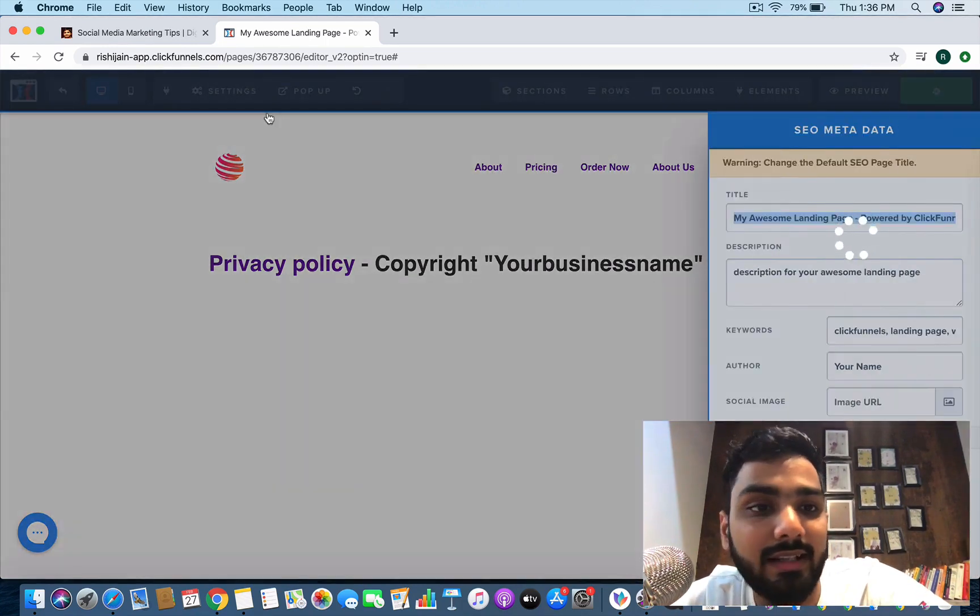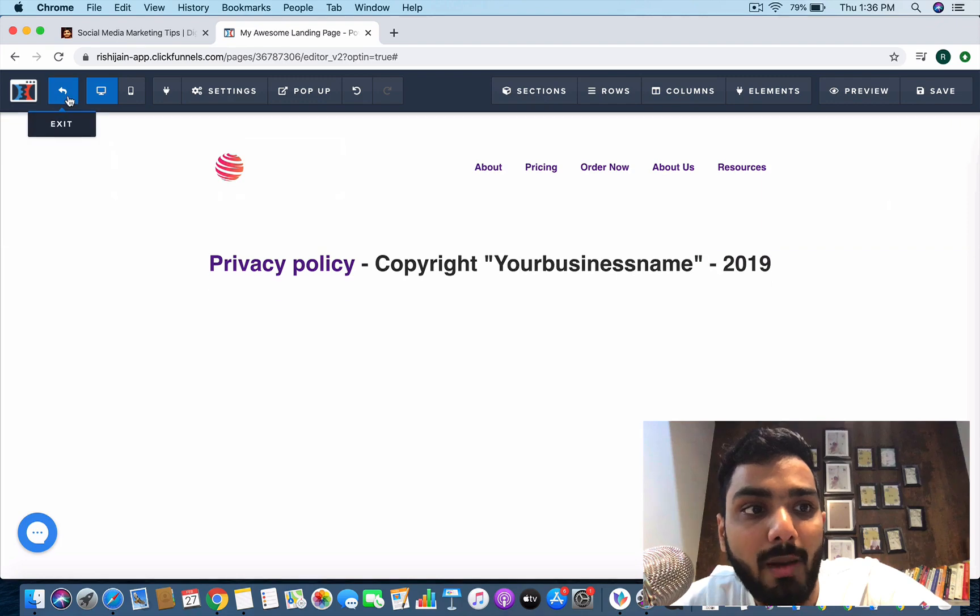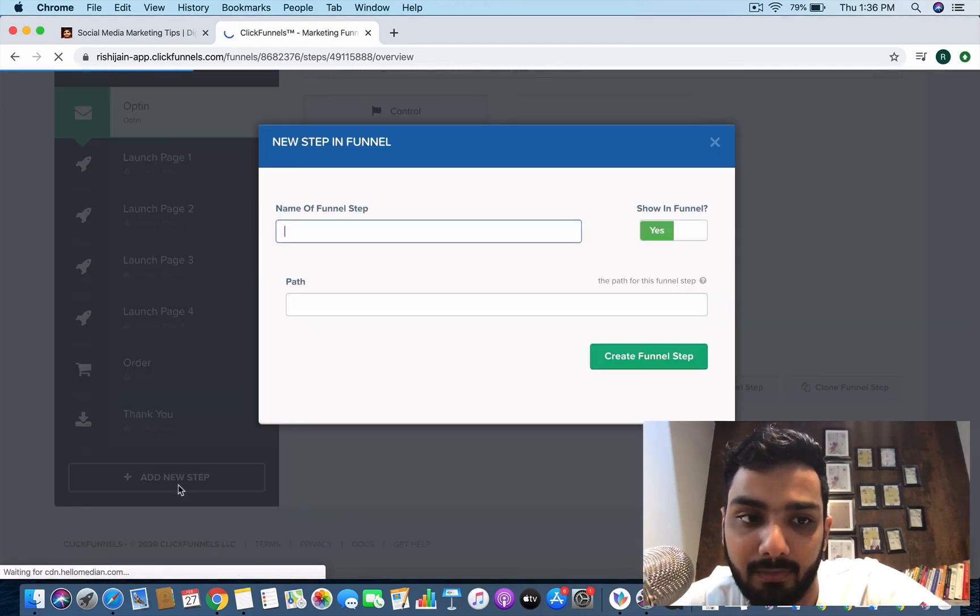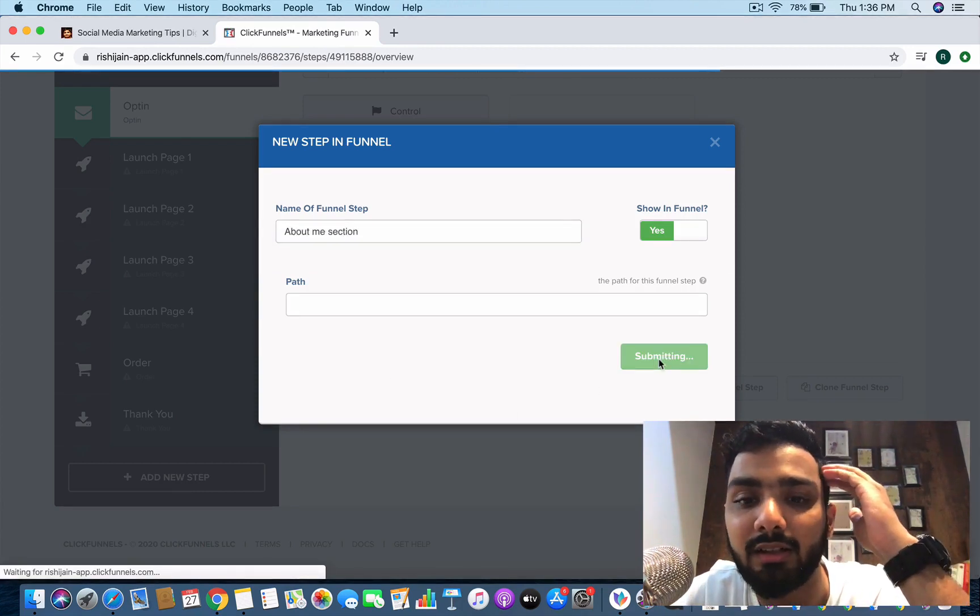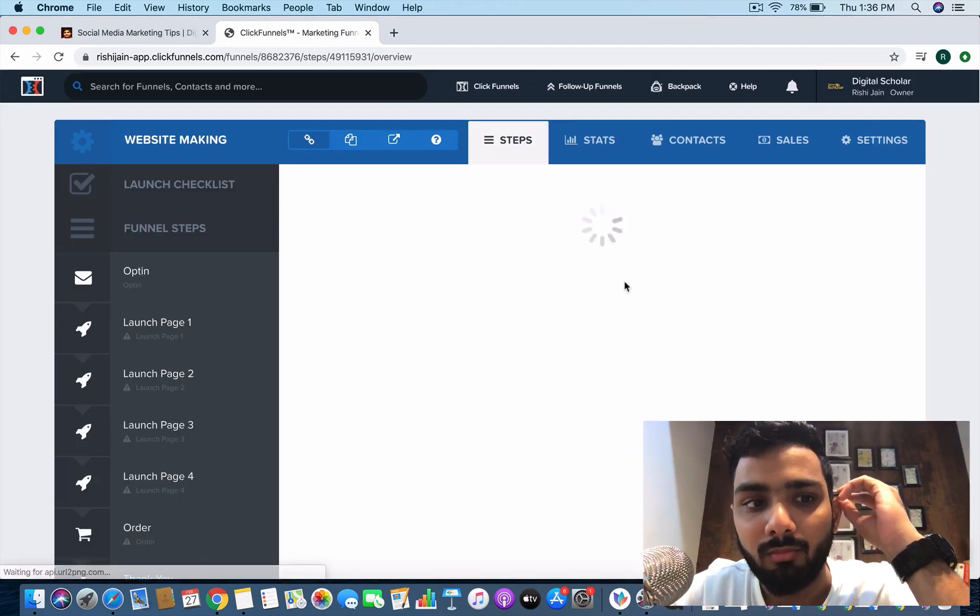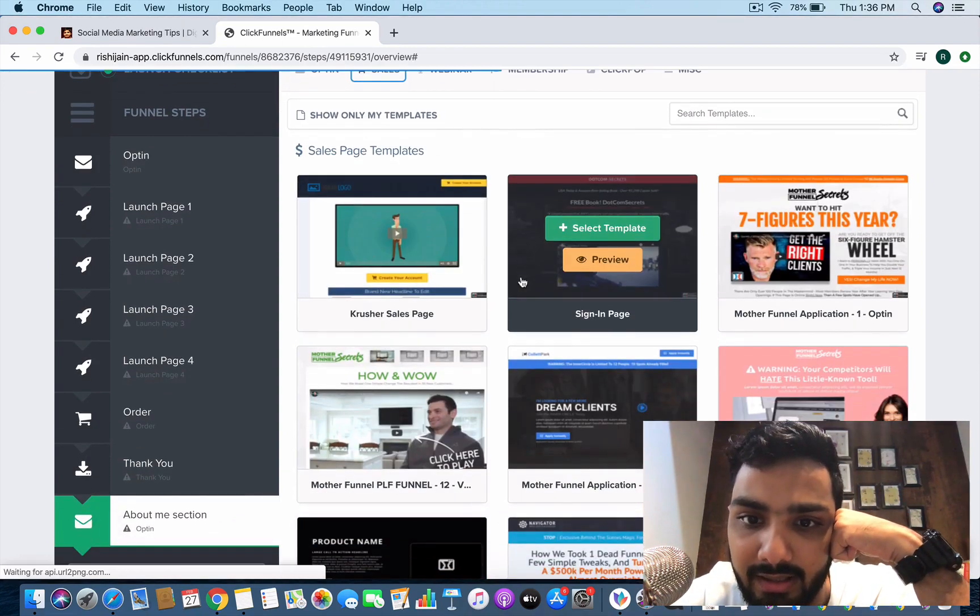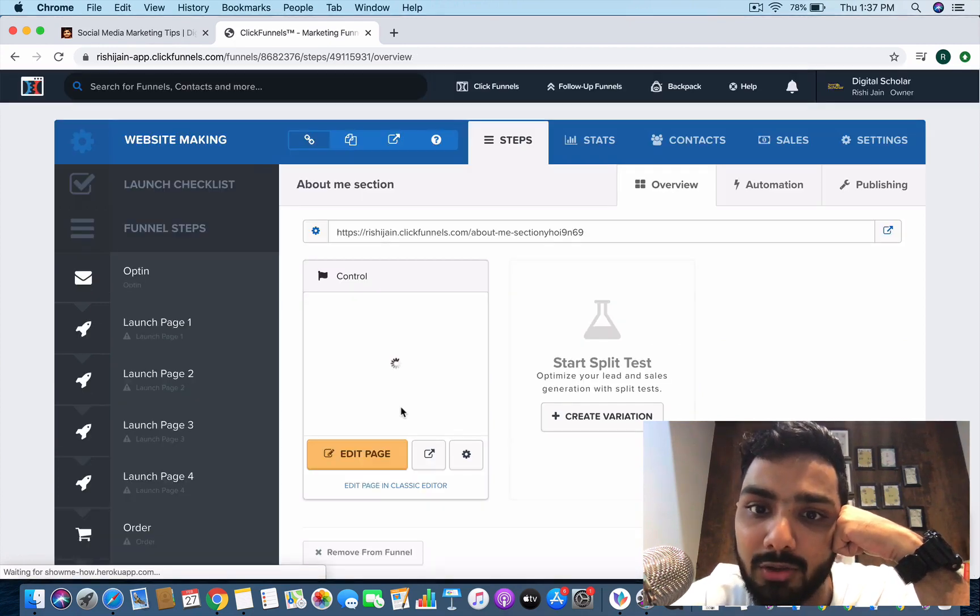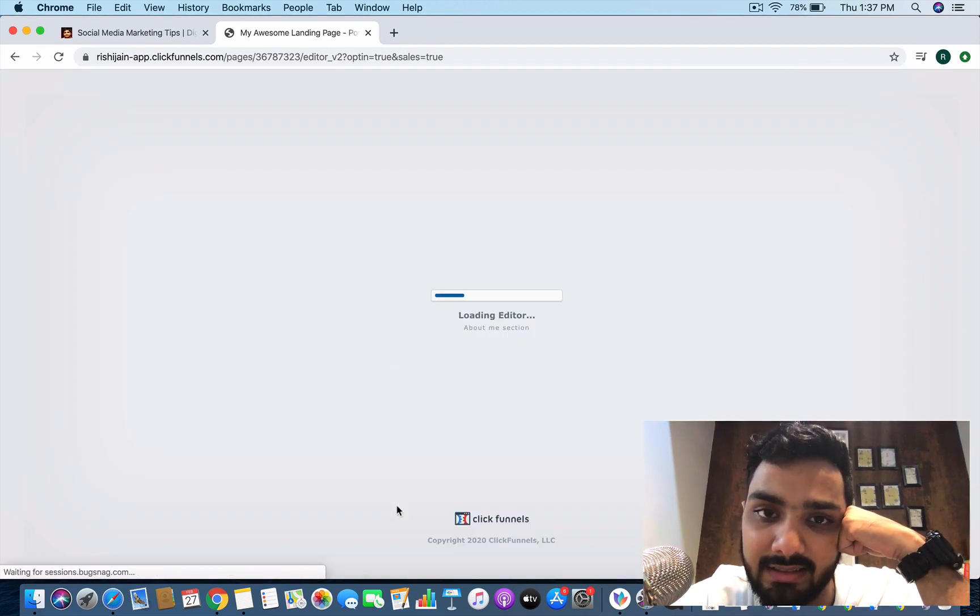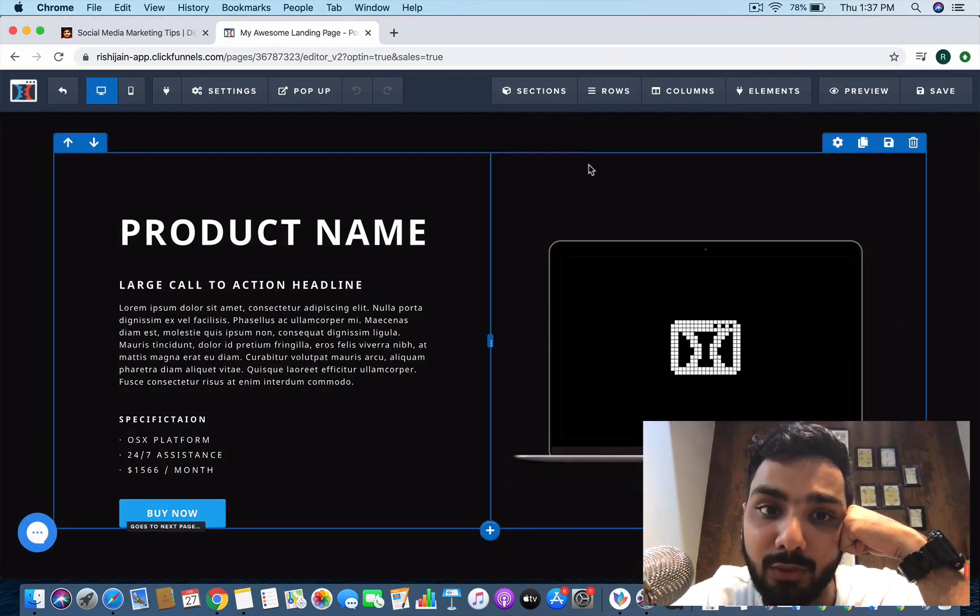Let's save it. I'm going to go back and I'm going to create another step which is about me section. I'm going to create the funnel here. Let's go to sales page and maybe I want to select this particular template over here. This is about me section.